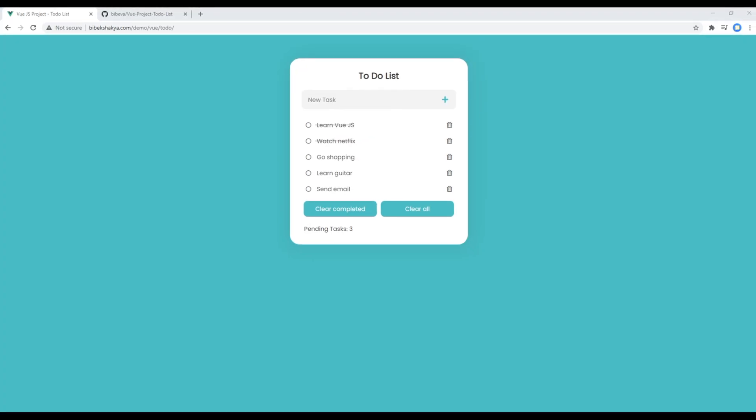Hi everyone, my name is Vivek and this is the first episode to create a to-do list using Vue.js. If you are new to my channel, then please don't forget to subscribe and hit the bell icon so you never miss out on my new tutorials.